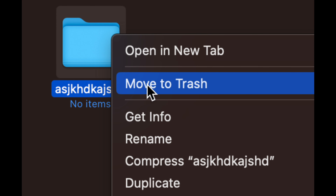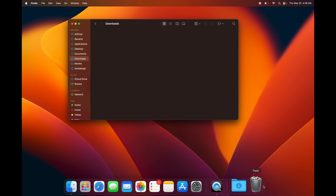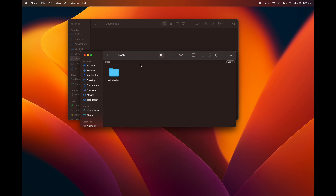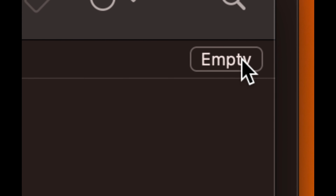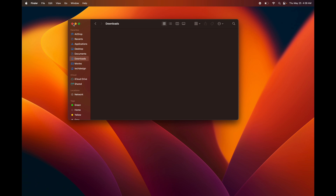Another way to delete is to right-click on the item and select Move to Trash. Then just empty it from the trash bin. There's also another way: you can double-click the trash to open it, or tap on it once, and you'll see the option to Empty in the top right corner. Click that and you're done.